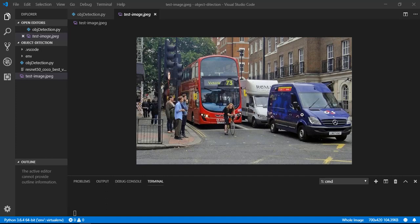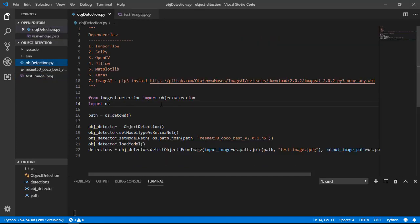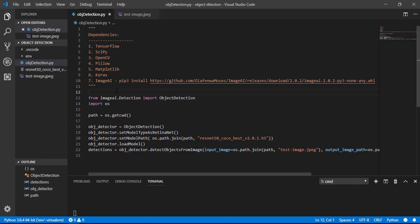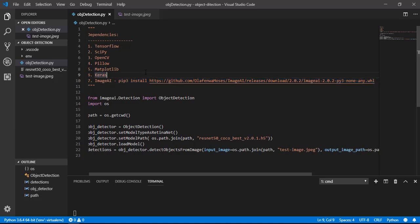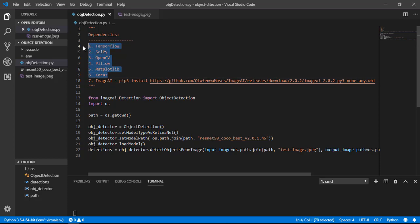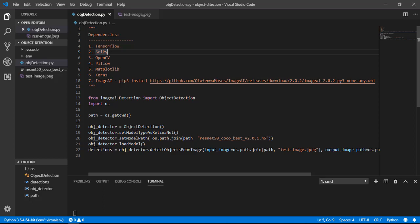So first we have to install the dependencies for this project. Here are our dependencies we need in this project: TensorFlow, SciPy, OpenCV, Pillow, Matplotlib, Keras, ImageAI. You can install this by writing this command in your terminal. Every command I will add in the video description so you can install every dependency easily.